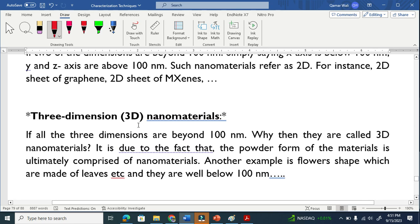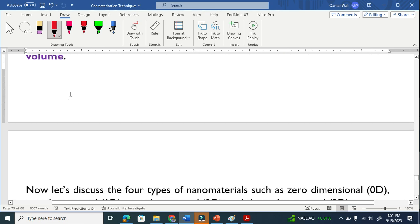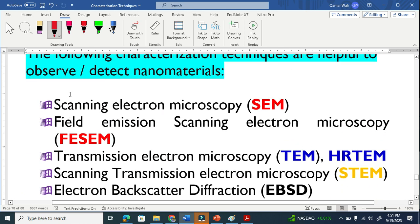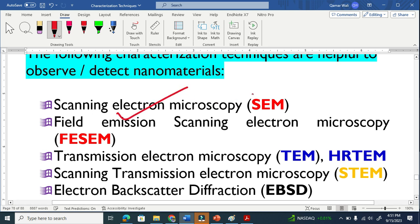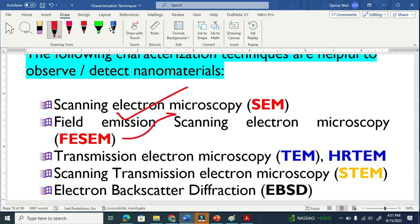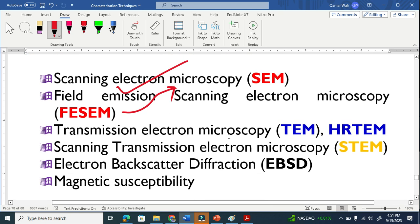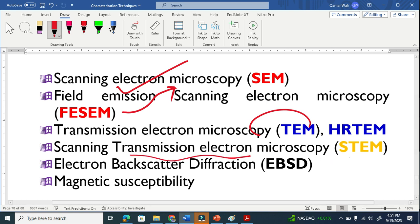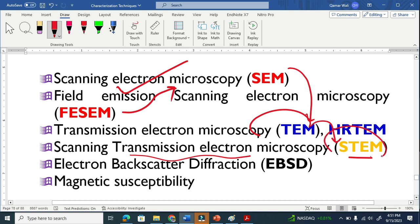I will put the definitions in the description of the video. Scanning electron microscopy is a very common technique to tell us whether our materials are nano or not. The second is field emission scanning electron microscopy. Both are the same techniques but they use different approaches to accelerate electrons. The next common technique is transmission electron microscopy and scanning transmission electron microscopy, where SEM and TEM are combined.